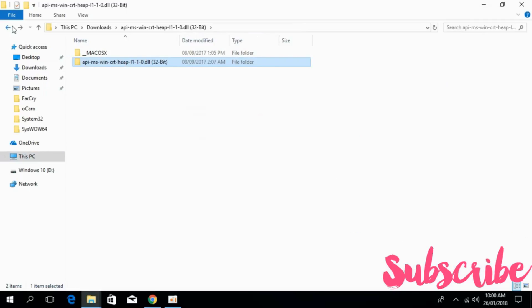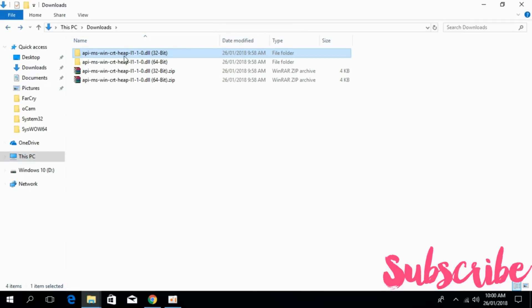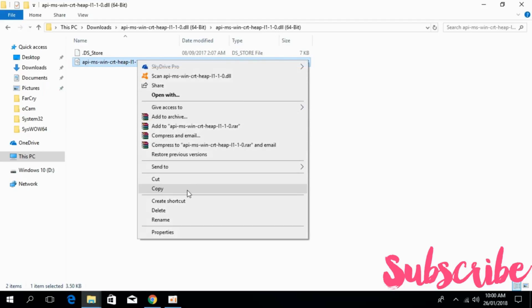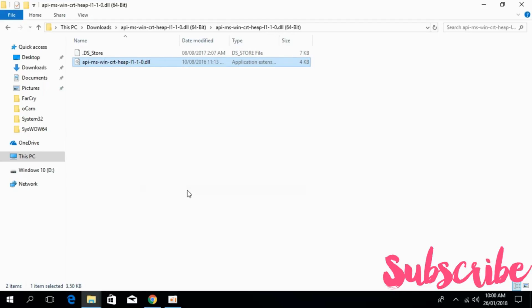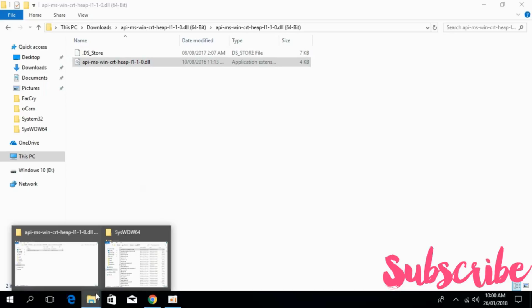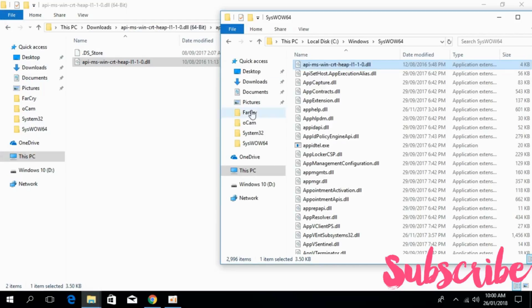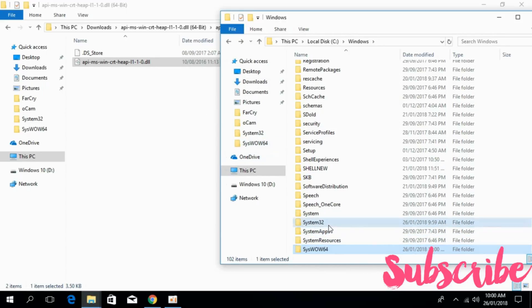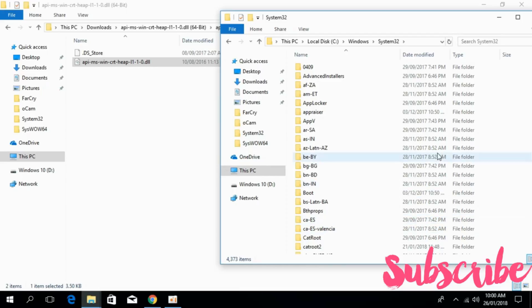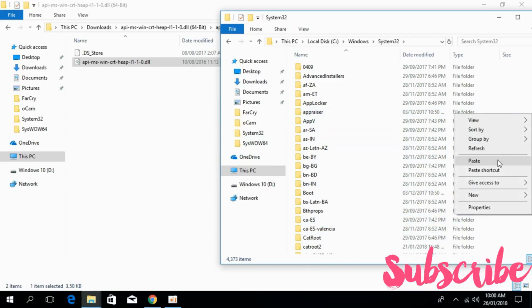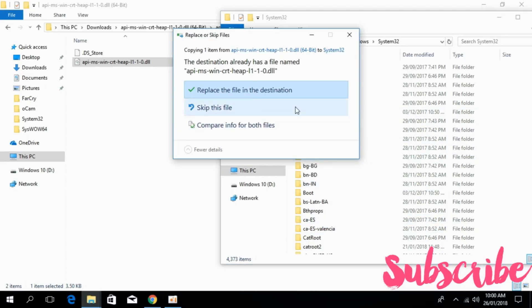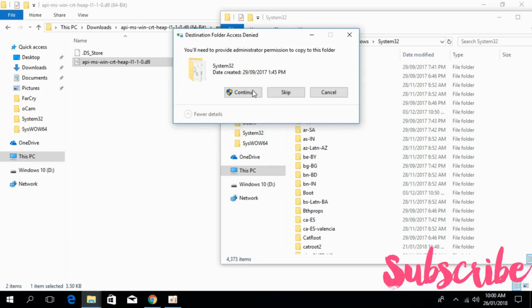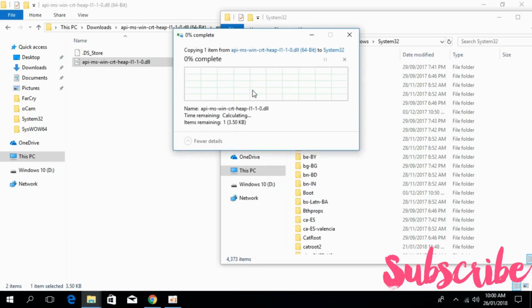Now go to your other window and copy the 64-bit dll file. Go to your system again. In Windows, paste this in System32. Open System32, paste the 64-bit dll file here, and click on replace the file in the destination.